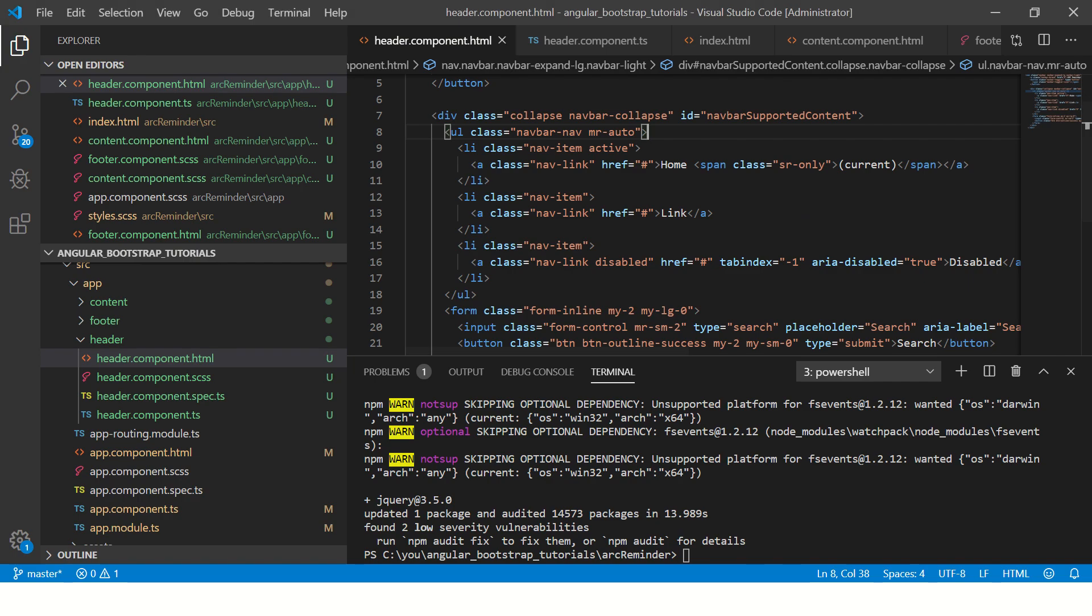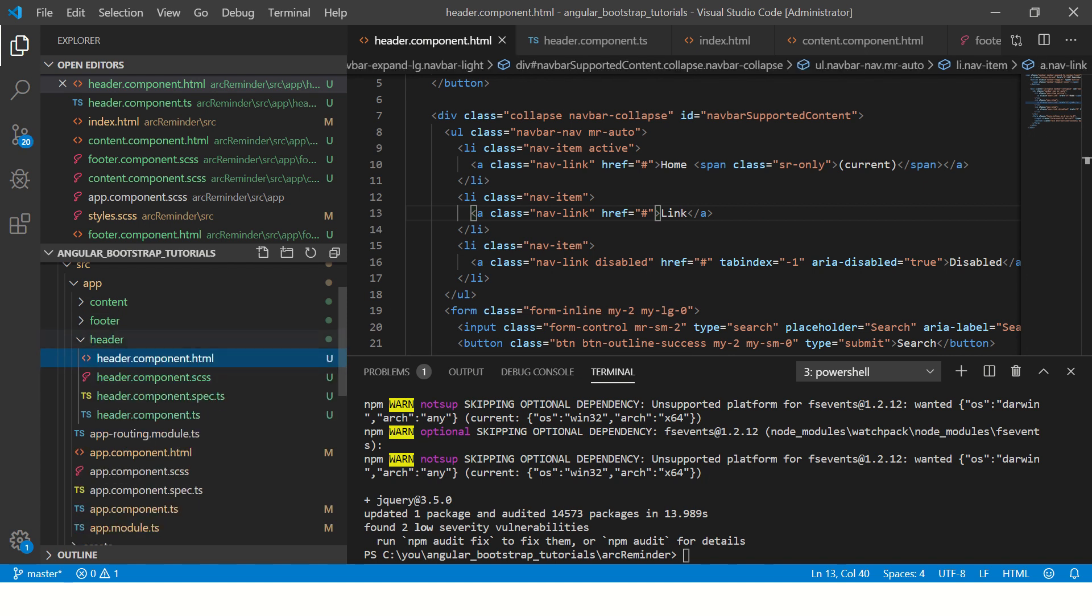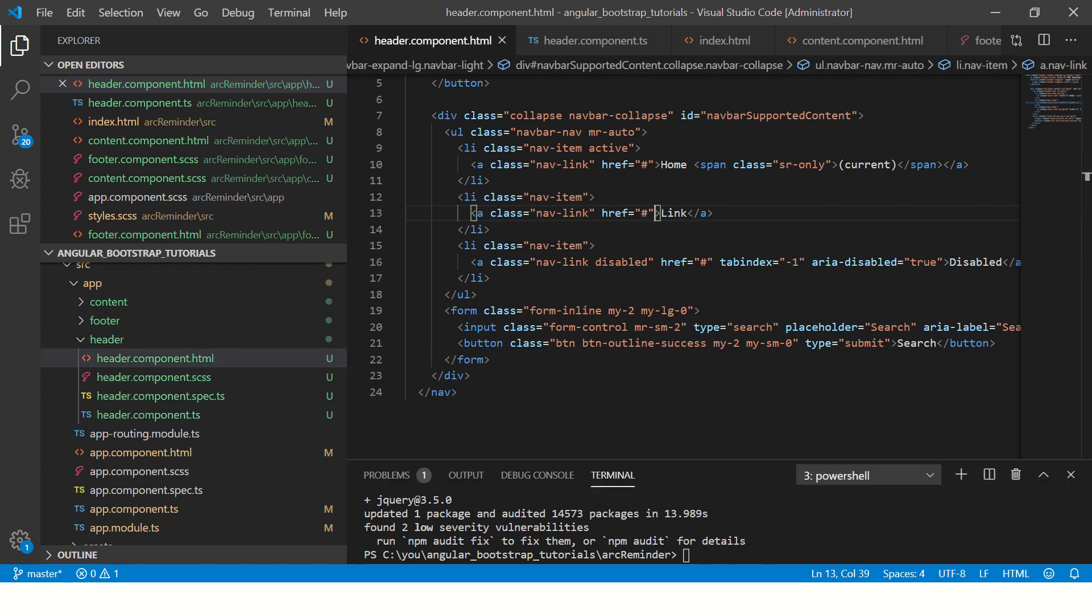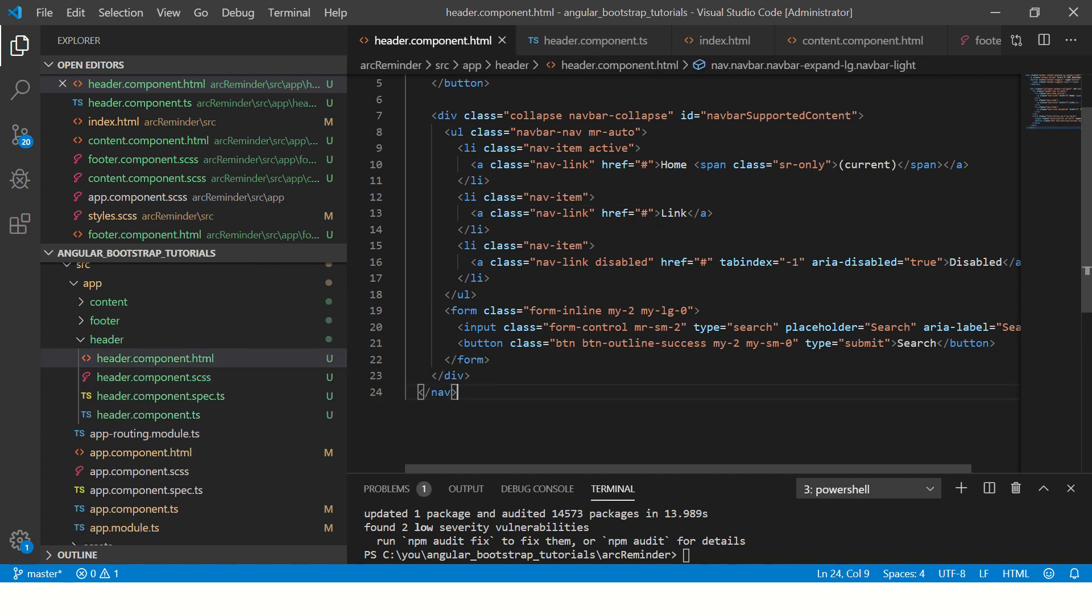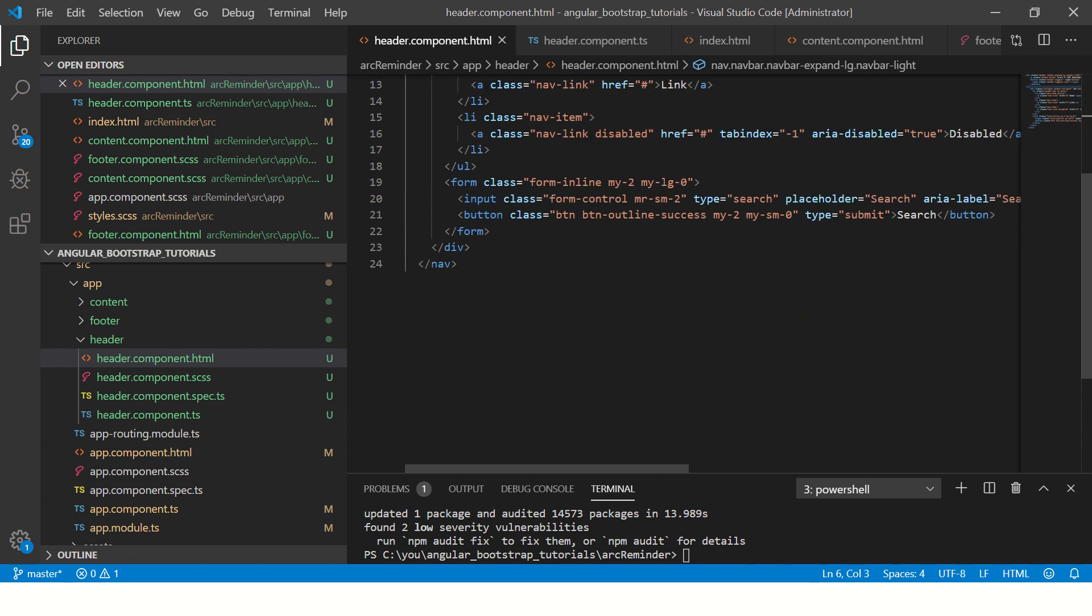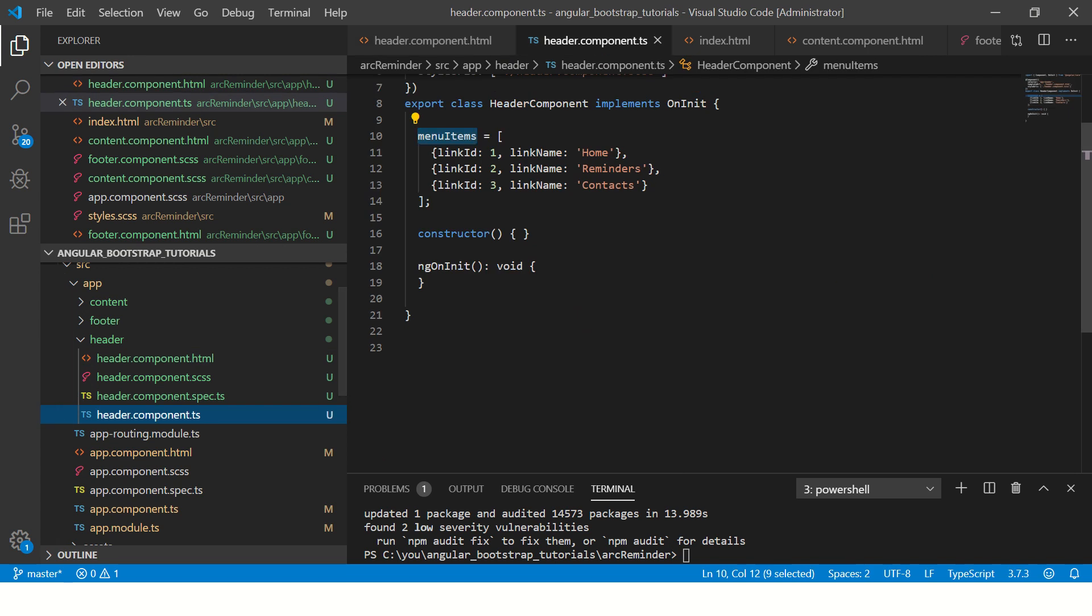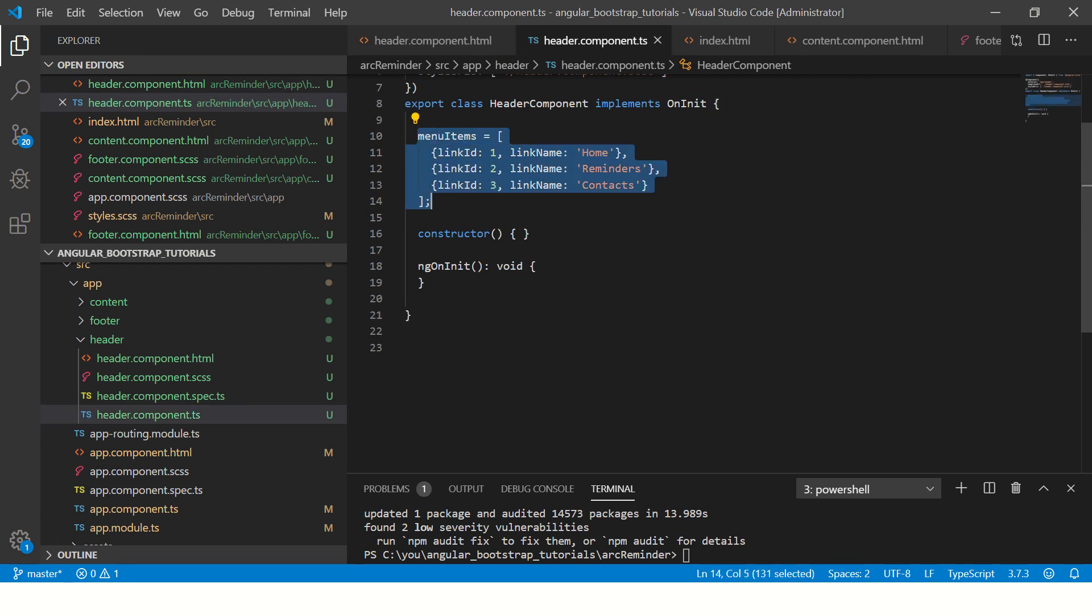Alright, so we will go back to our header component where we had added the navbar component and copied the navbar code from the default bootstrap. So we are now going to make this dynamic.